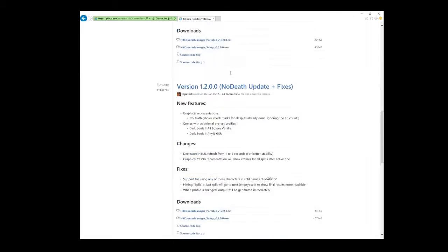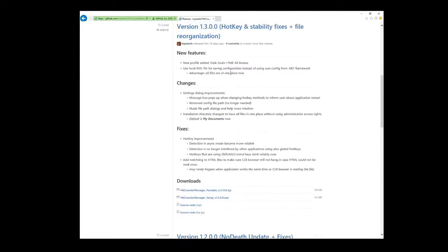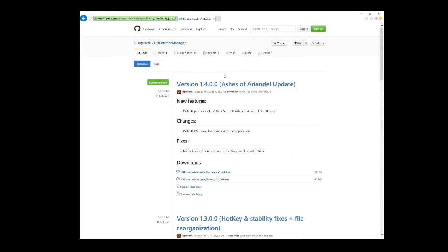There are two download options. You can choose a setup executable or download a portable zip file. In this case I just download the portable zip file and save it to the desktop.